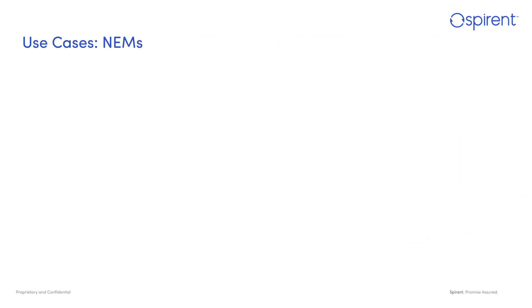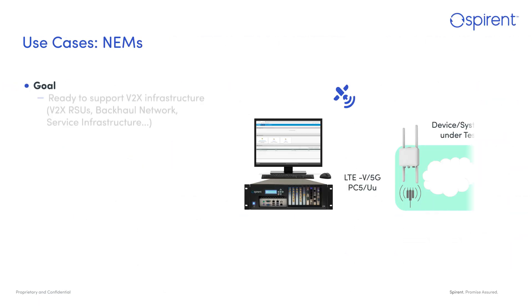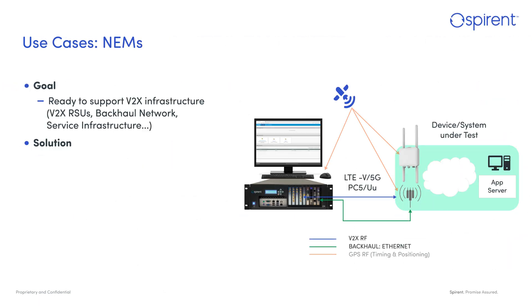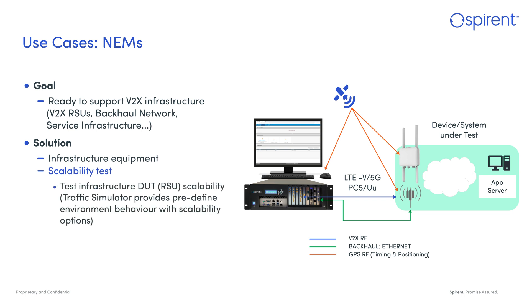Let's discuss another use case: how network equipment manufacturers (NEMs) use V2X Virtual. Here, V2X enables NEMs to test V2X devices like roadside units (RSUs), either individually or as part of an infrastructure, including a backhaul network and services to host applications.